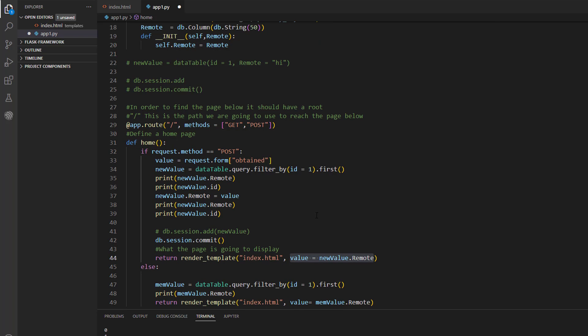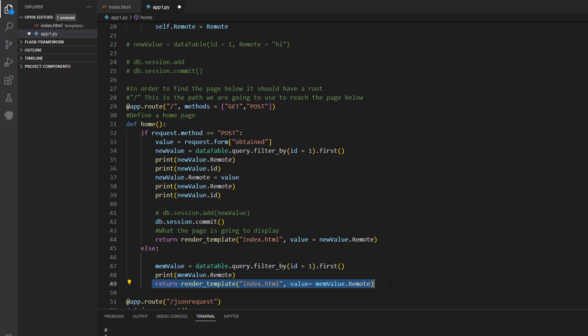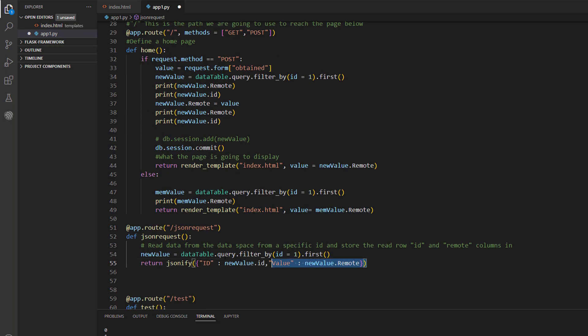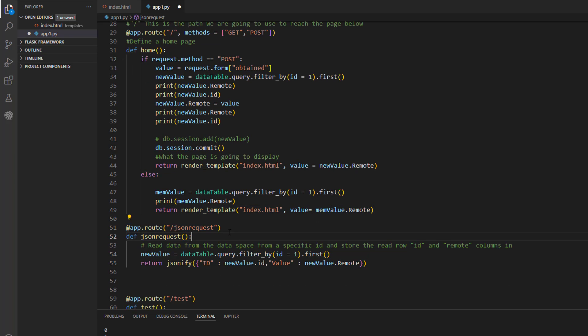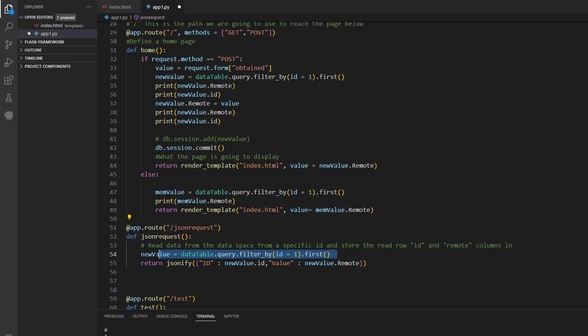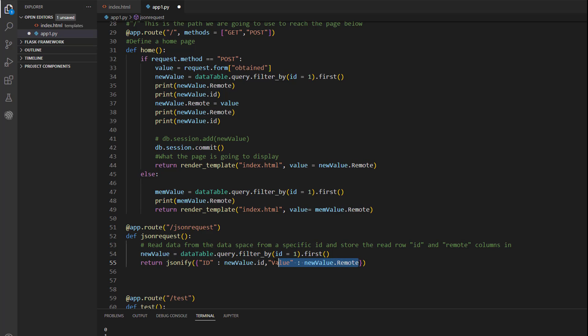So otherwise, if this page is not accessed with a post request, the data will be obtained from the database and passed directly with the HTML file in order to display the current state of the button without updating it. And here we have another webpage with a different route. So if this page is requested by the client, the current state of the button will be read and then it's passed in form of JSON file. So it can be parsed by the microcontroller. So we can decide to do an action depending on the value included in this JSON file.